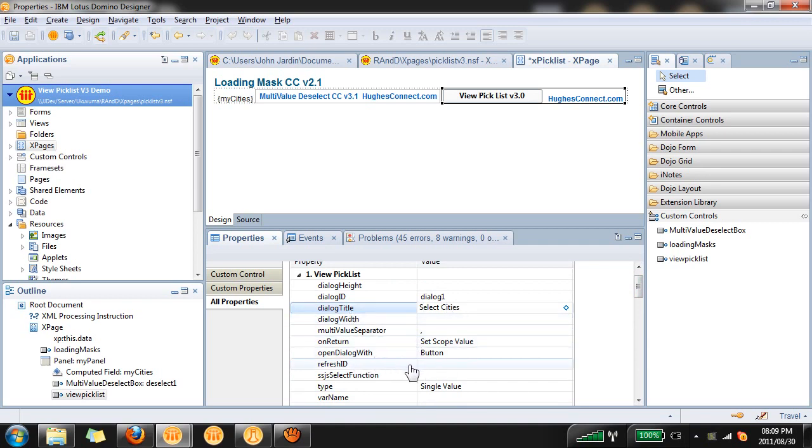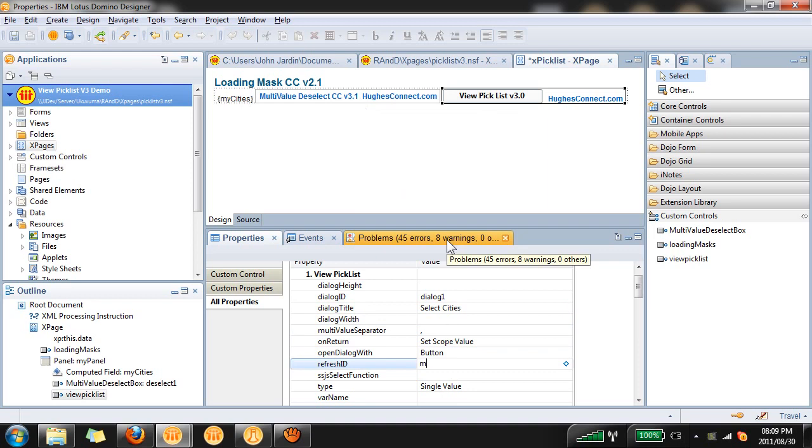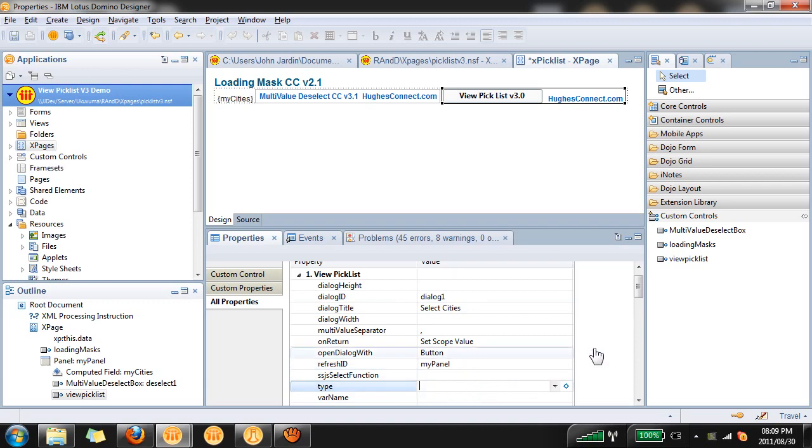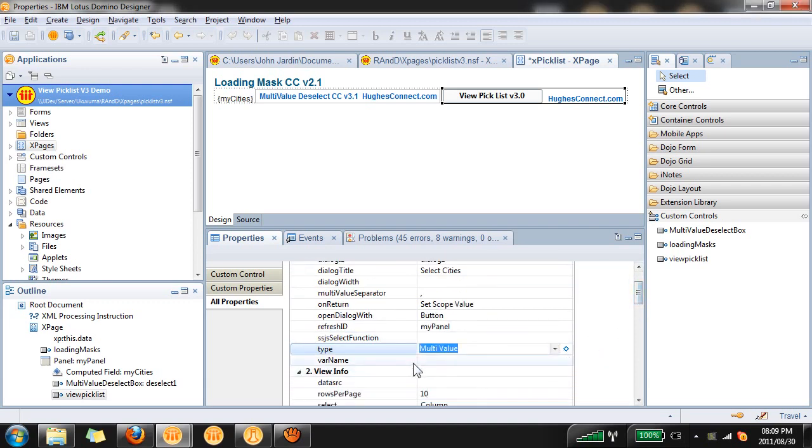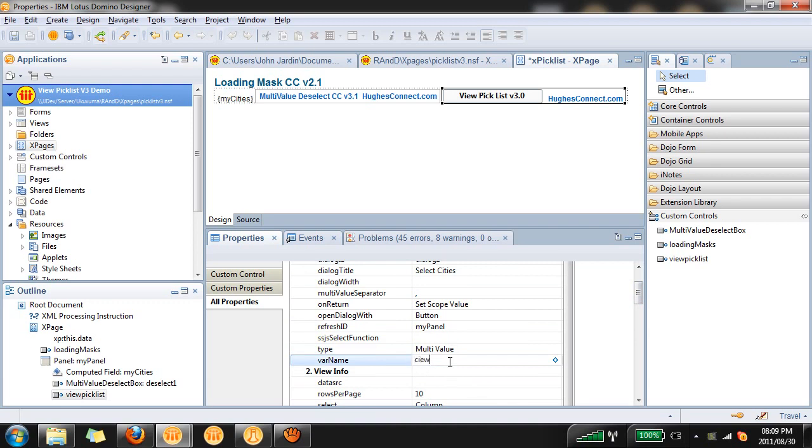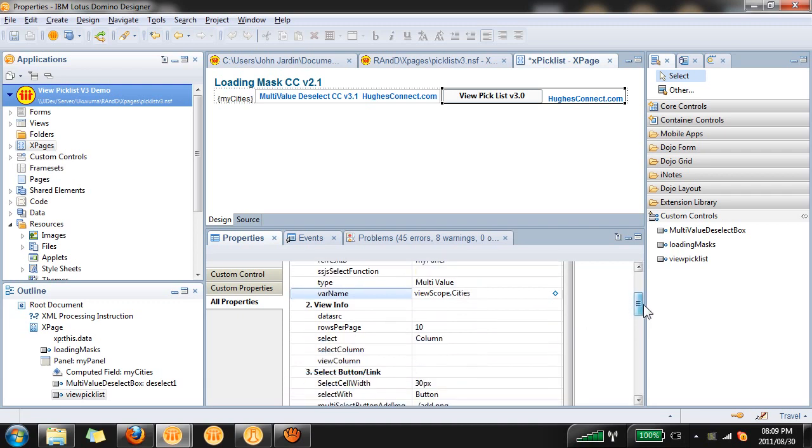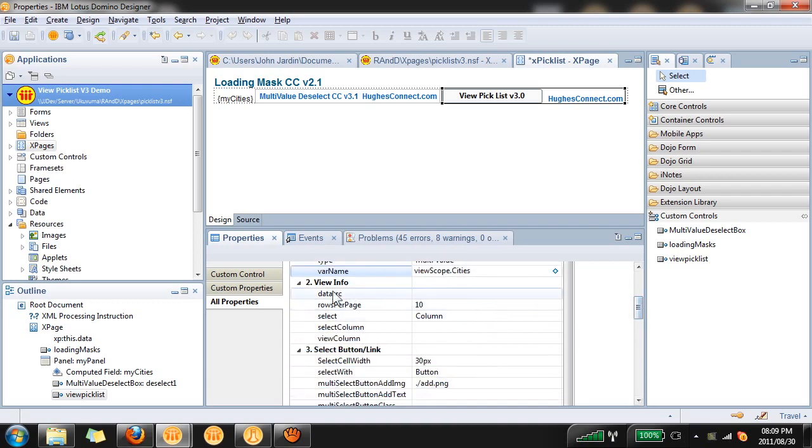The refresh ID means that when we click on finish a partial refresh is going to occur. What would you like to refresh? I would like to refresh the entire panel so that the computed field as well as the deselect control get refreshed. So I'm going to say my panel. Type will be multiple values and the variable name, this is again our view scope, viewScope.cities.